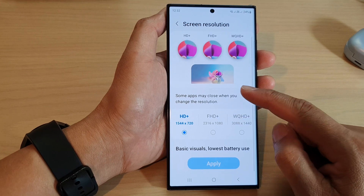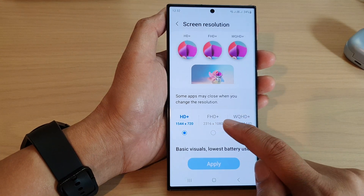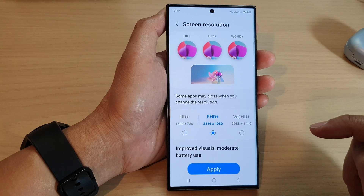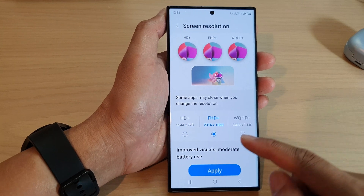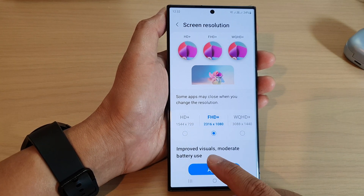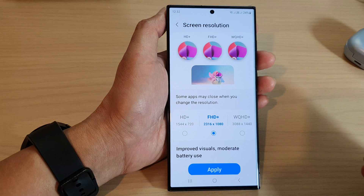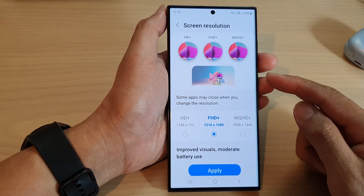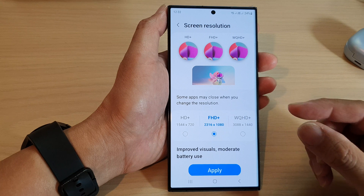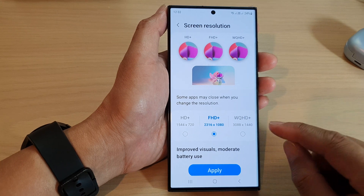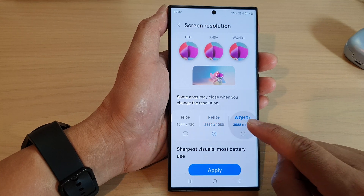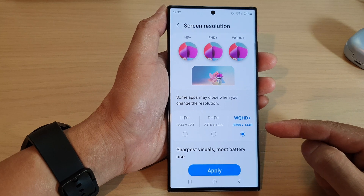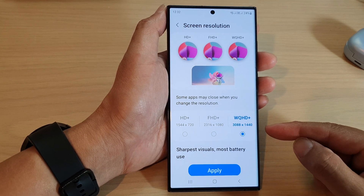By default your phone is set to FHD+, Full HD resolution. This will give you improved visuals but not the sharpest. To have your phone display the highest, sharpest, most vivid visuals, you would want to select WQ HD+, which is almost like a 4K screen.